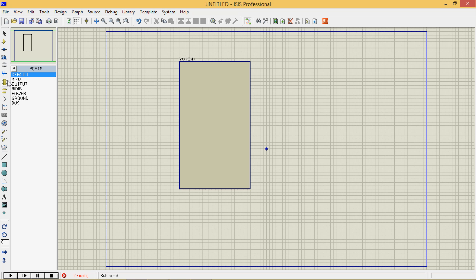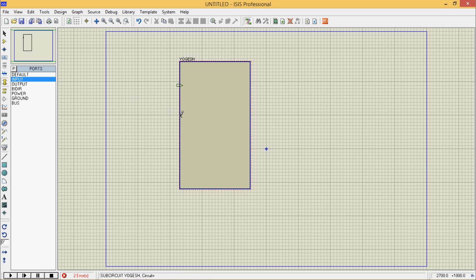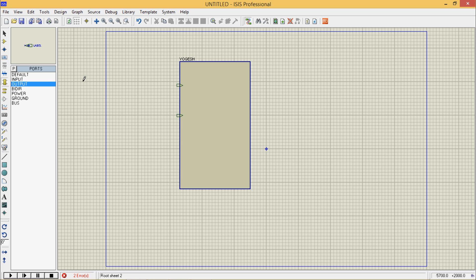So this is sub circuit mode and these are ports. What we are getting from outside is input - one input here and other one here. Now this is output. Be sure that you are in sub circuit mode and not in the terminal mode.